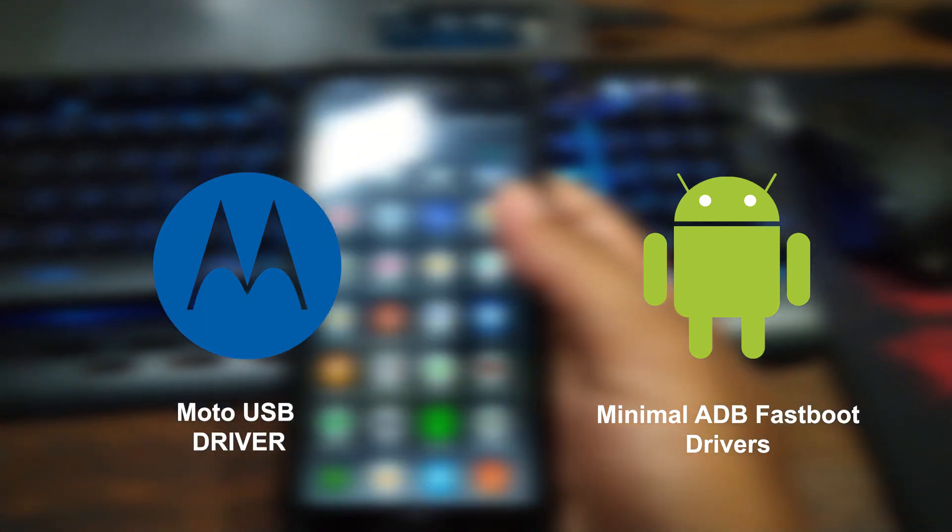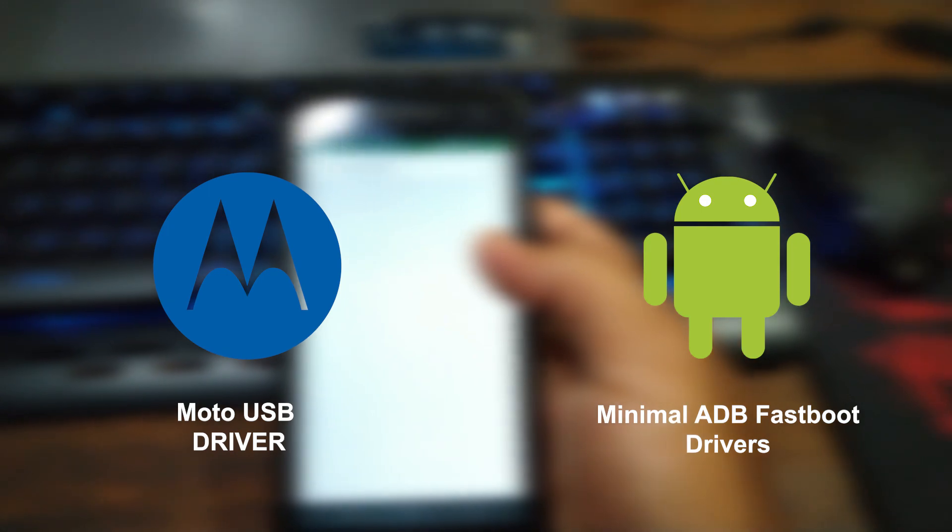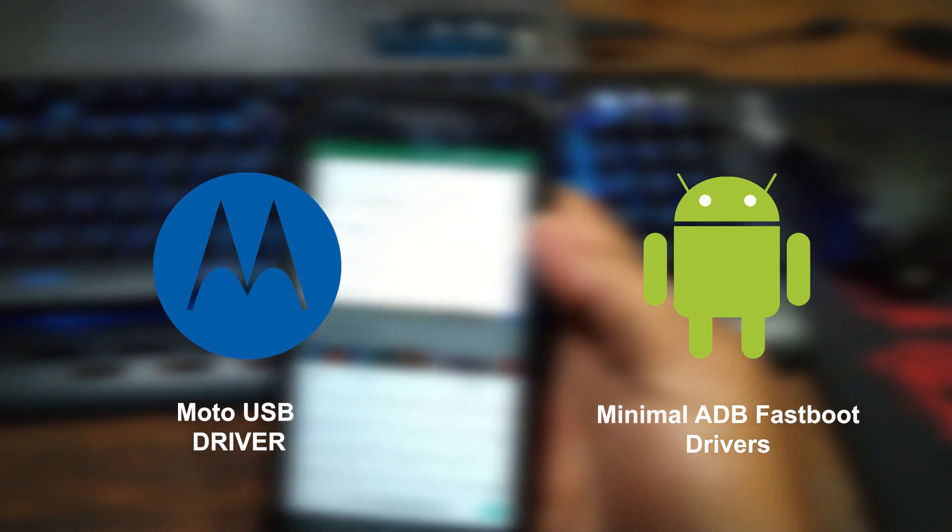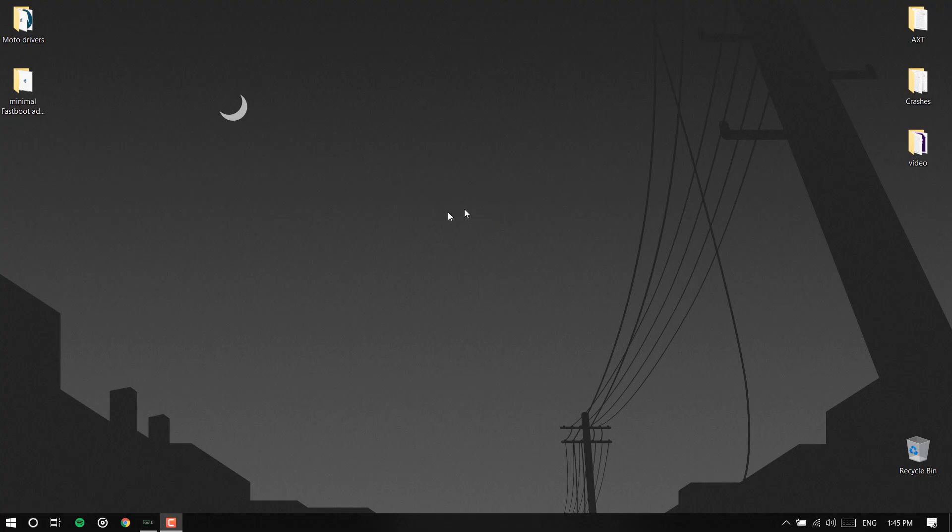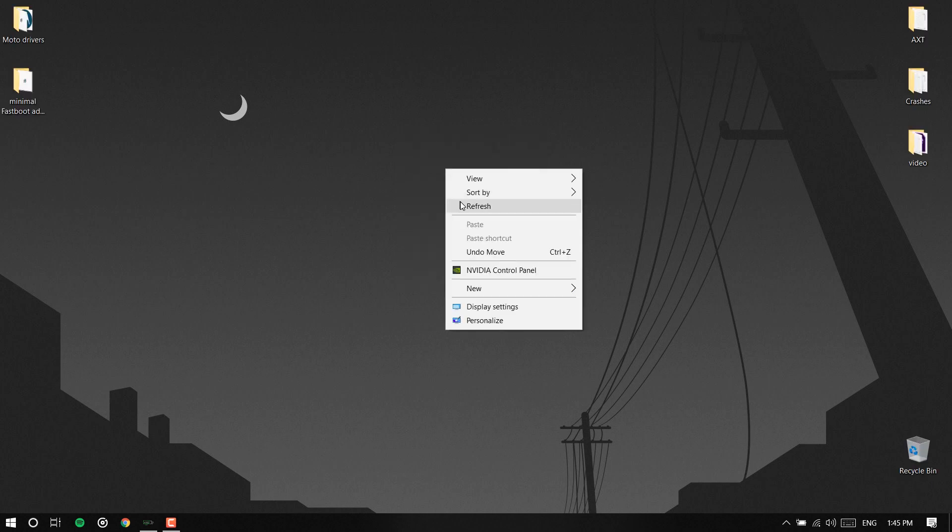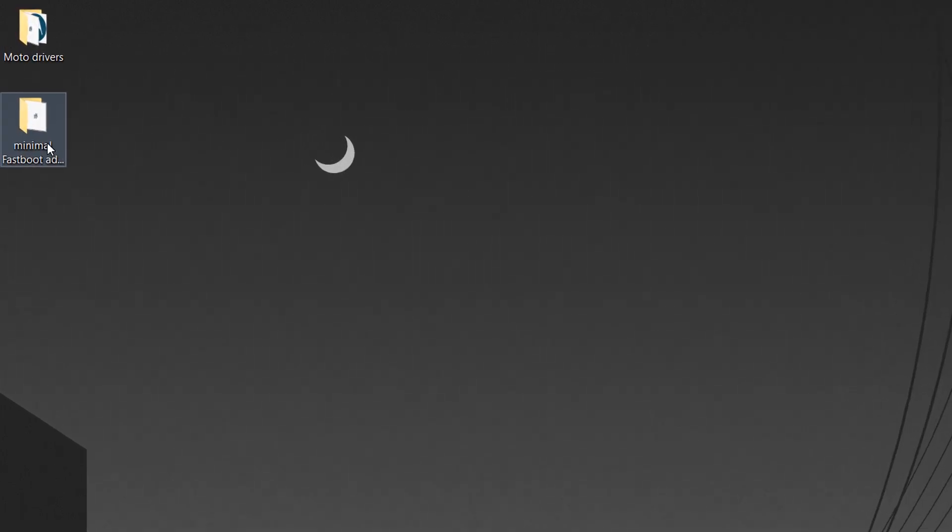After that you need to install the Moto drivers, Moto drivers and the minimal ADB fastboot drivers.